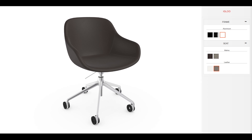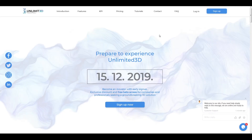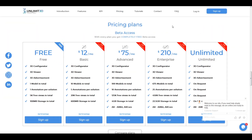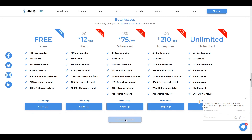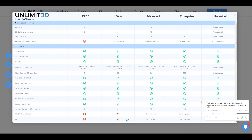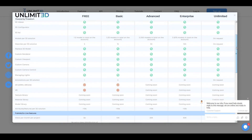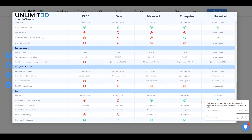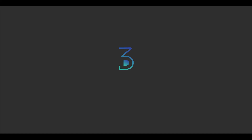Depending on your needs, we've prepared different plans so you can always upgrade your current package and give yourself more opportunities. You can go through each plan's detailed information and the features included on the Compare Plans page. Thank you for watching. We're looking forward to having you as a part of our community.